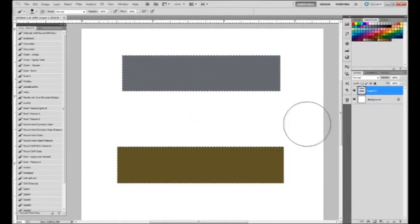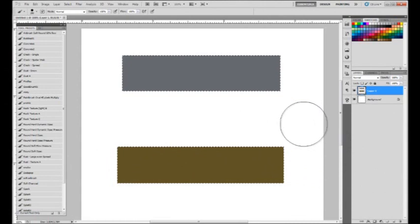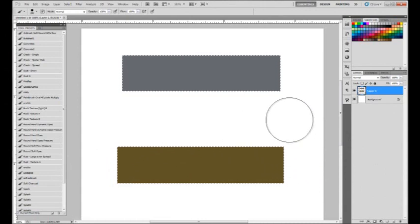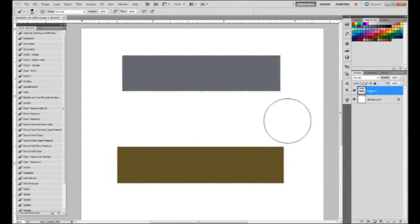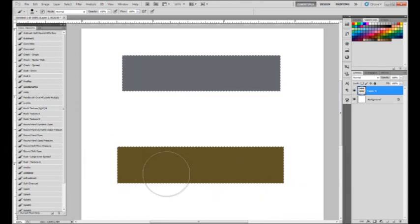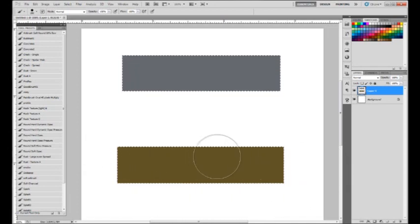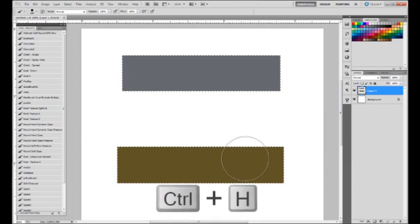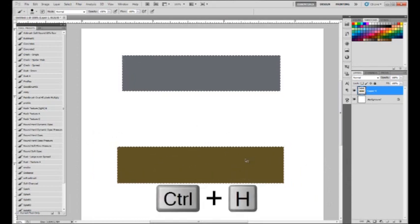And I'm going to hide my selection, but I'm going to keep it on because that will be useful for later, so we don't start painting off the borders of these blocks. So to do that, you can hit Control H, and that will hide your selection.